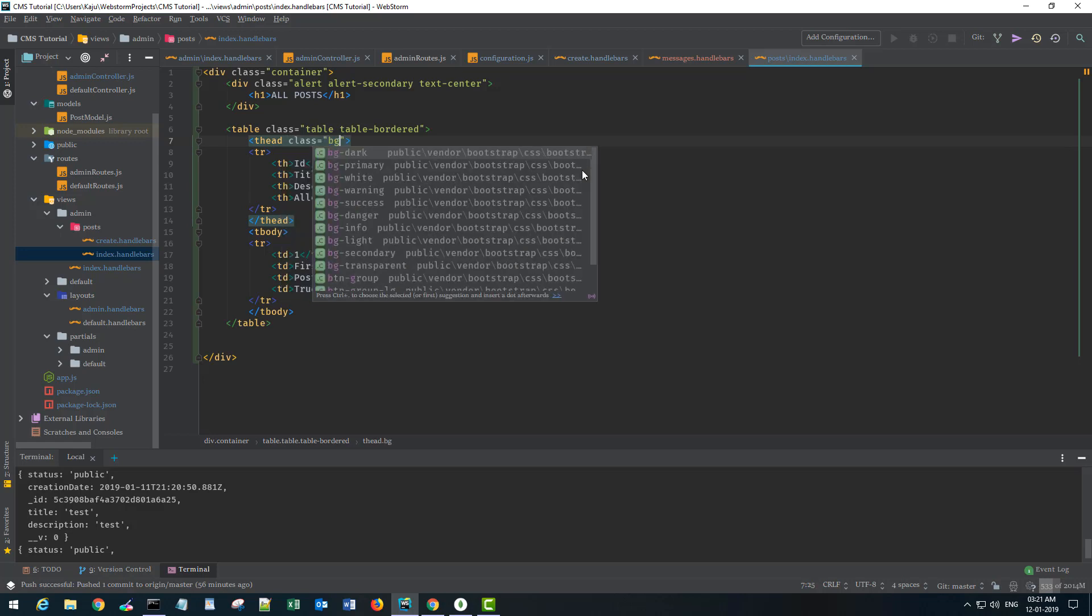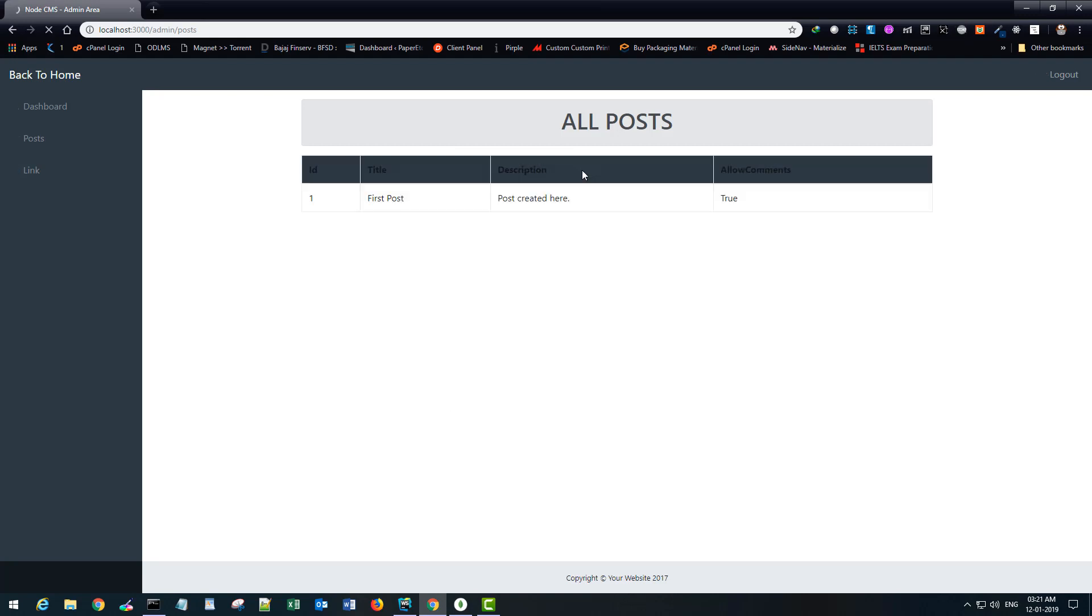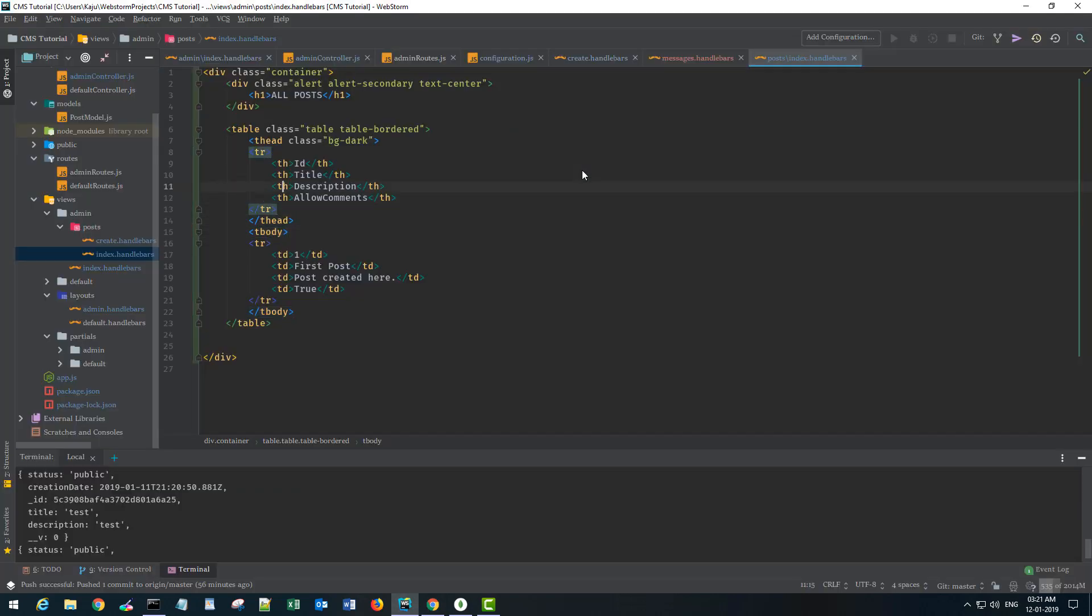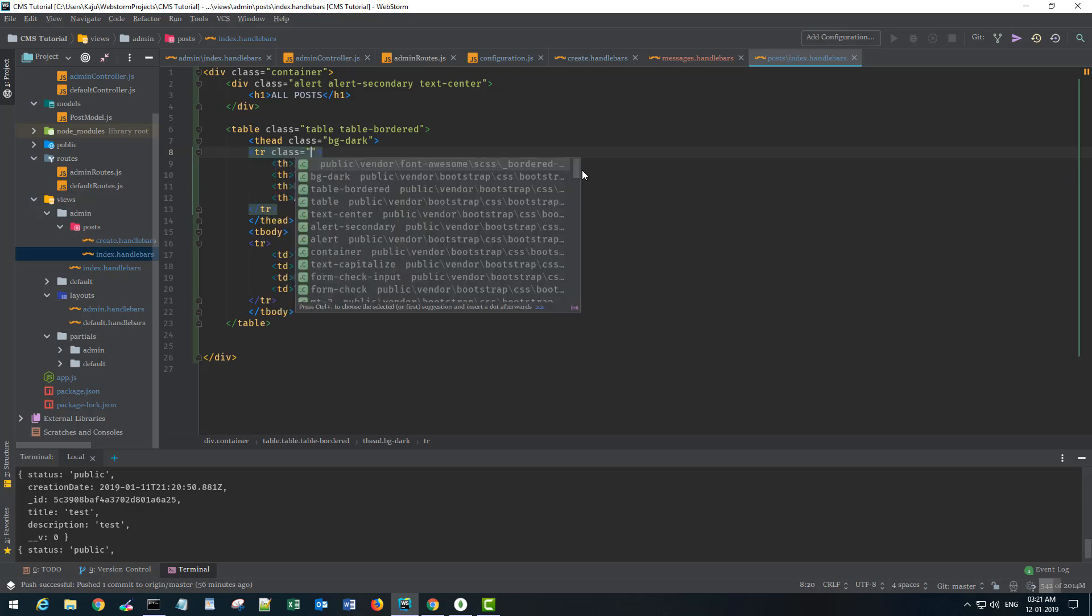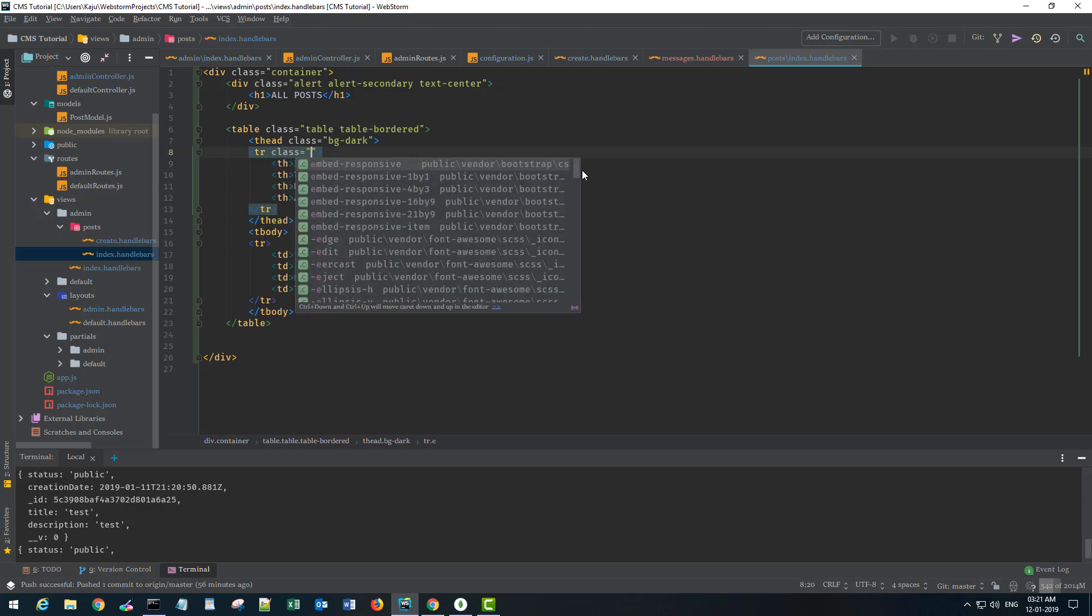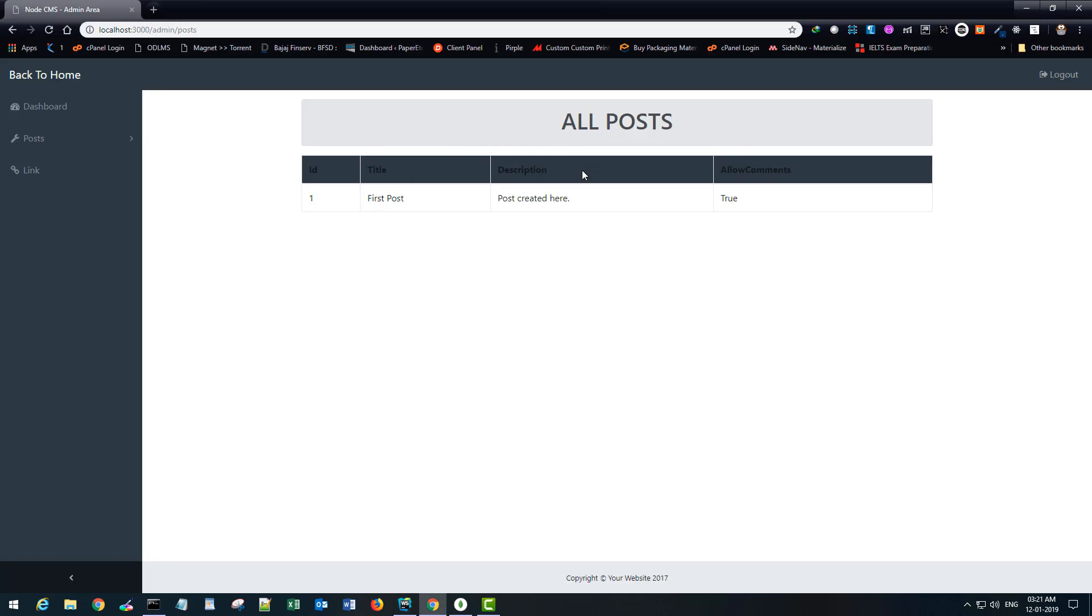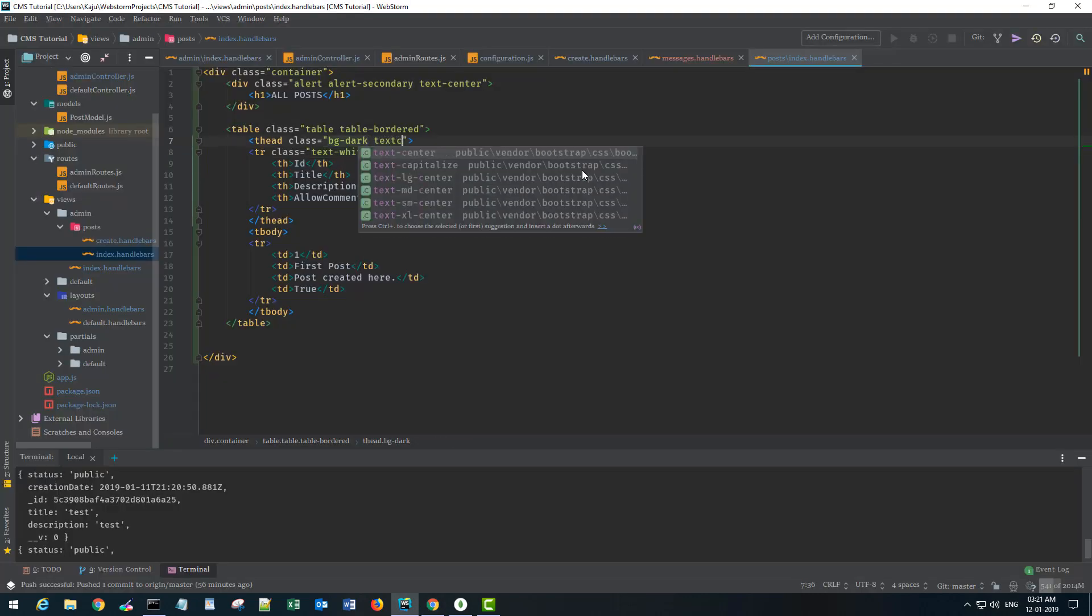I want my table column head to have a class of background dark and my body tag.